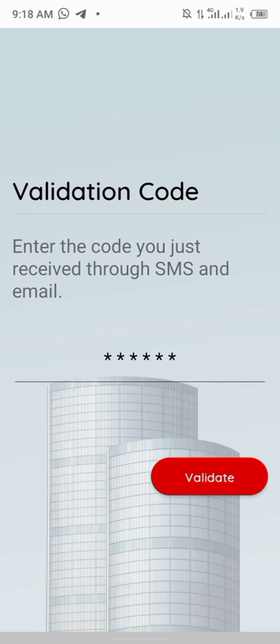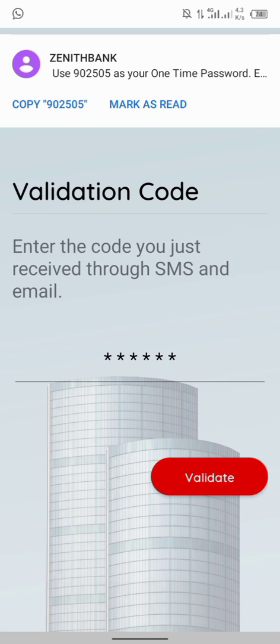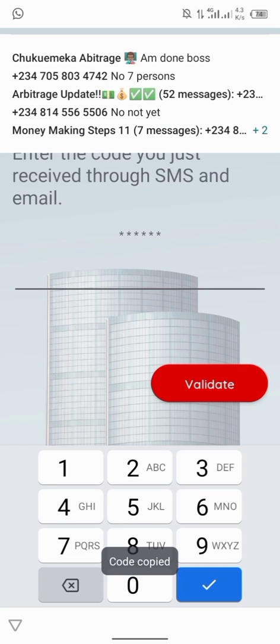After continue, an SMS will be sent to the number you used to open this account. Receive the SMS. This SMS at the top, I'll click on copy, then I'll paste it, then I validate it.